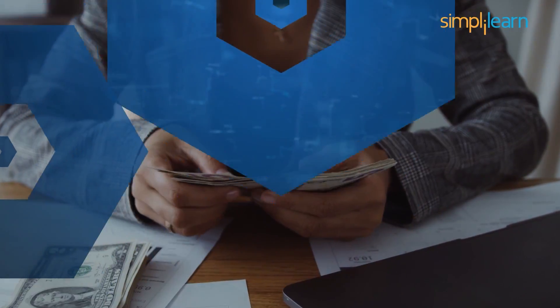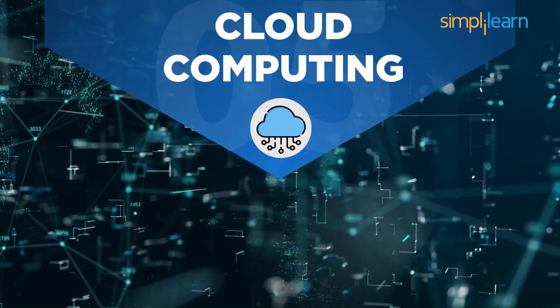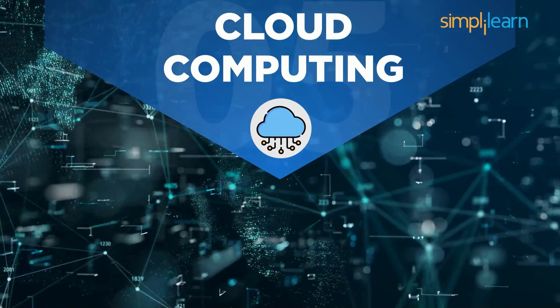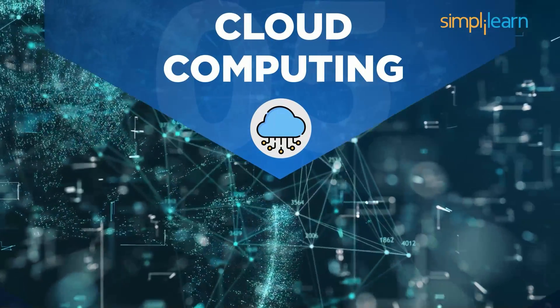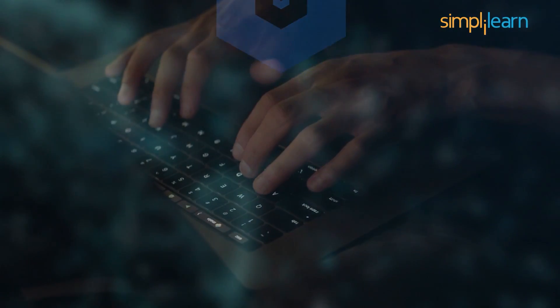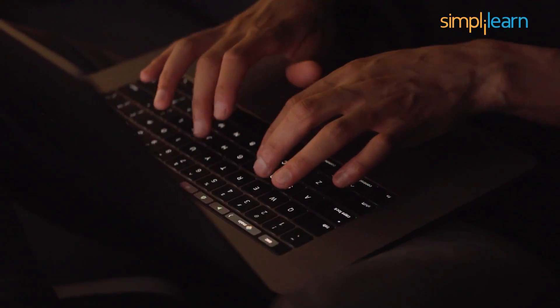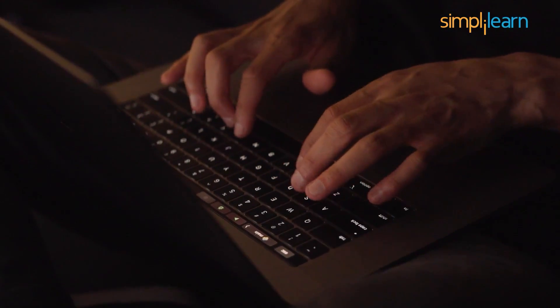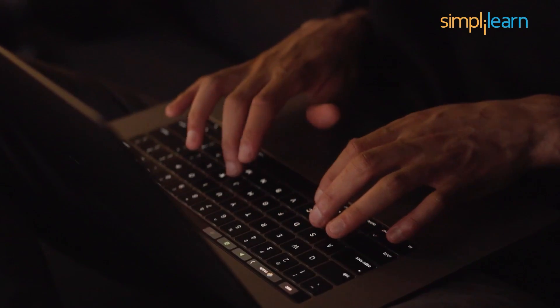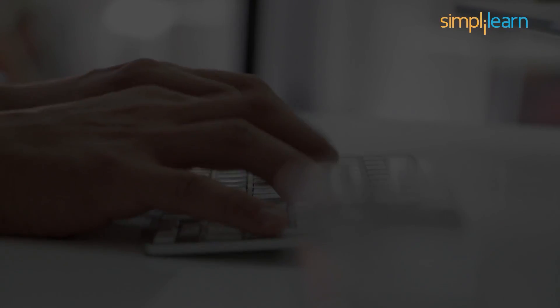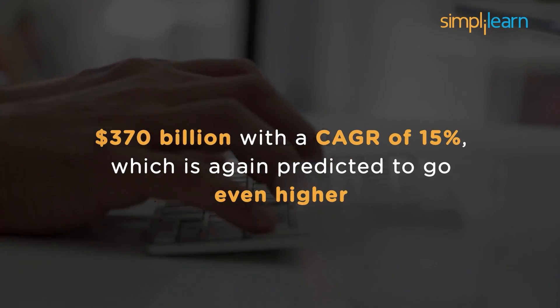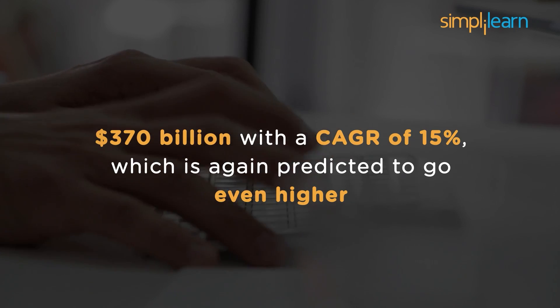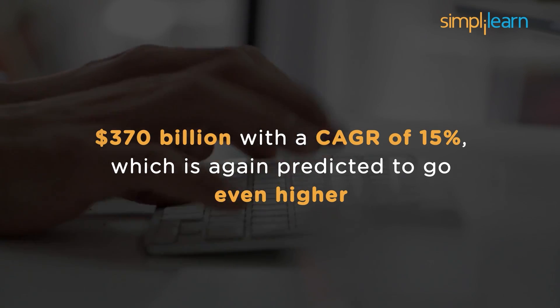At number 5, we have Cloud Computing course. Cloud computing, as we know, is not a new technology. It started in the 90s and emerged to full scale by the year 2006. Today, cloud computing is considered one of the reliable technologies of the future with an evaluation of $370 billion with a CAGR of 15%, which is again predicted to go even higher.